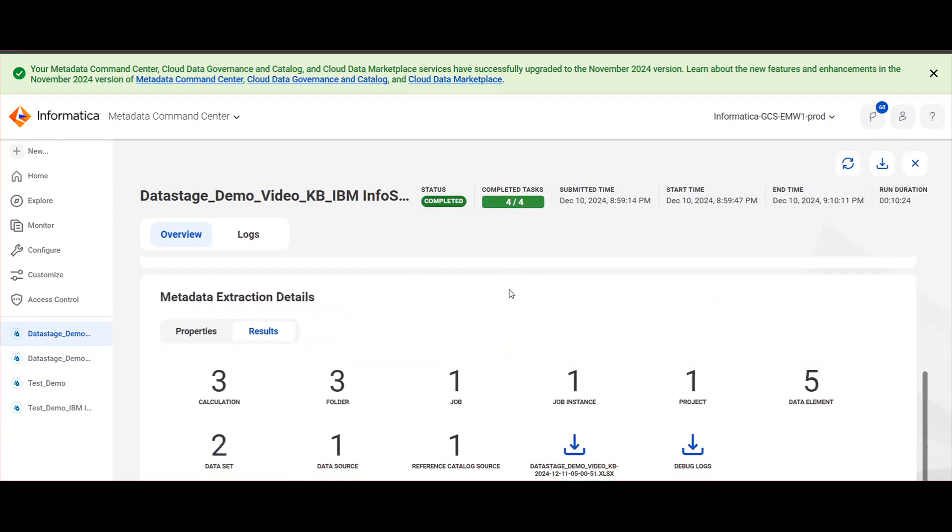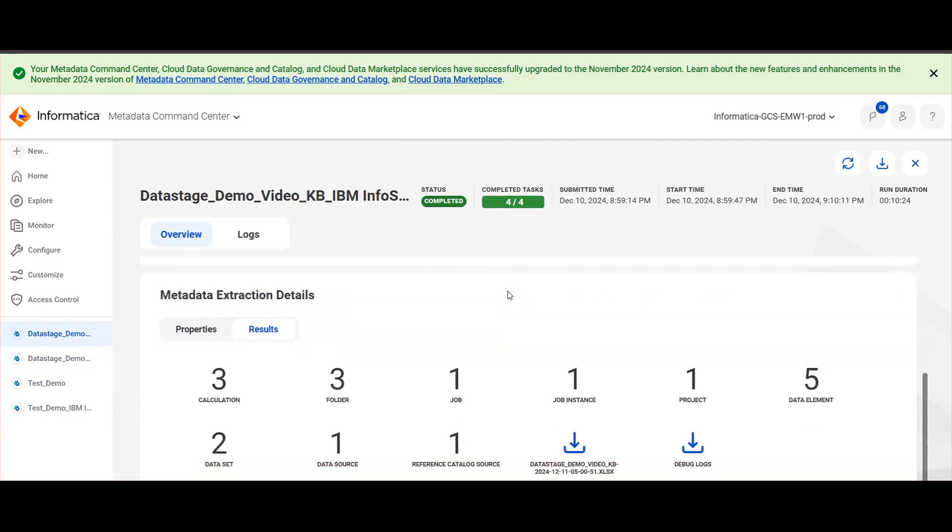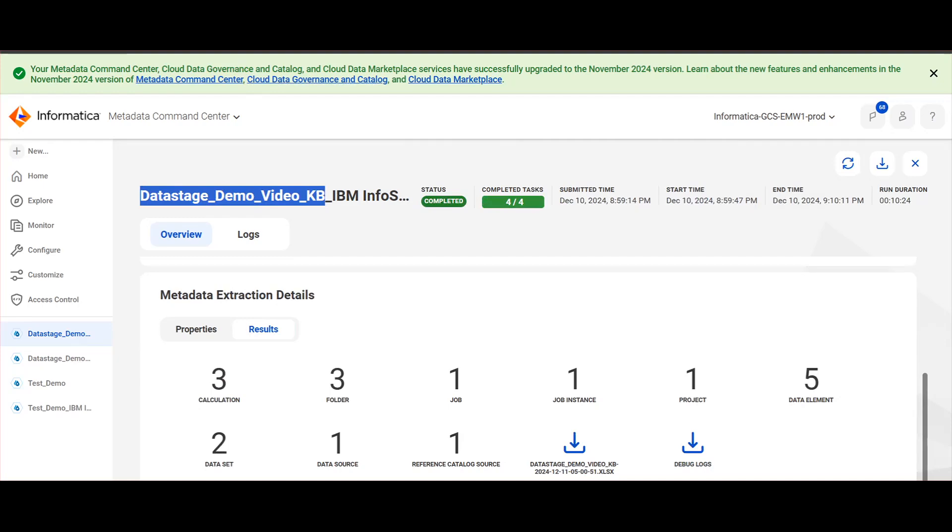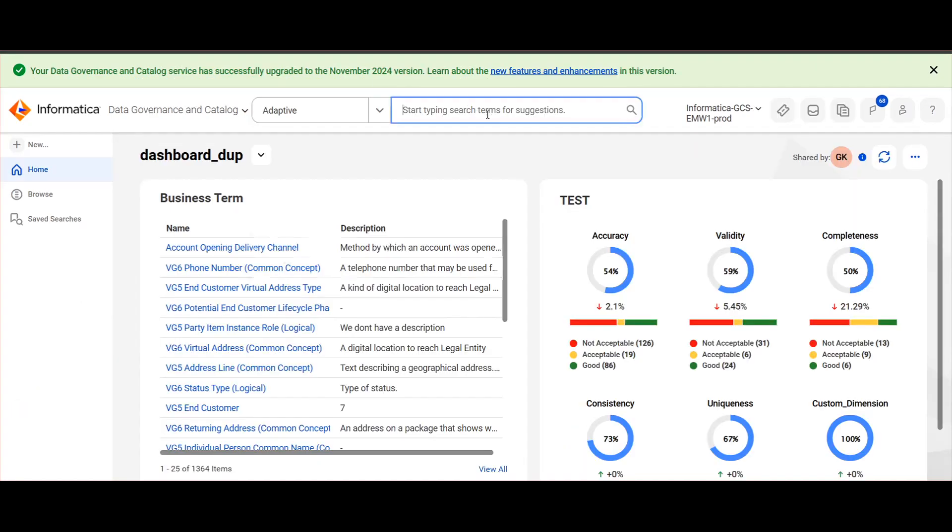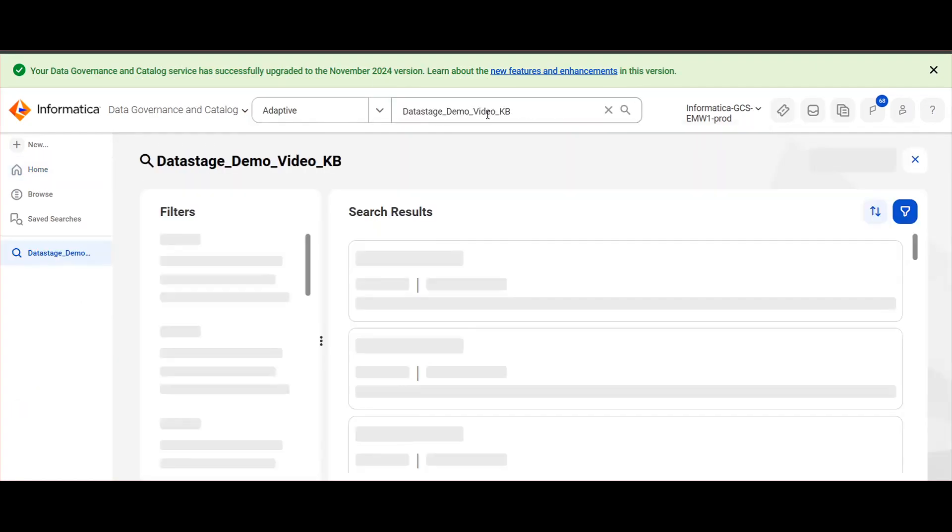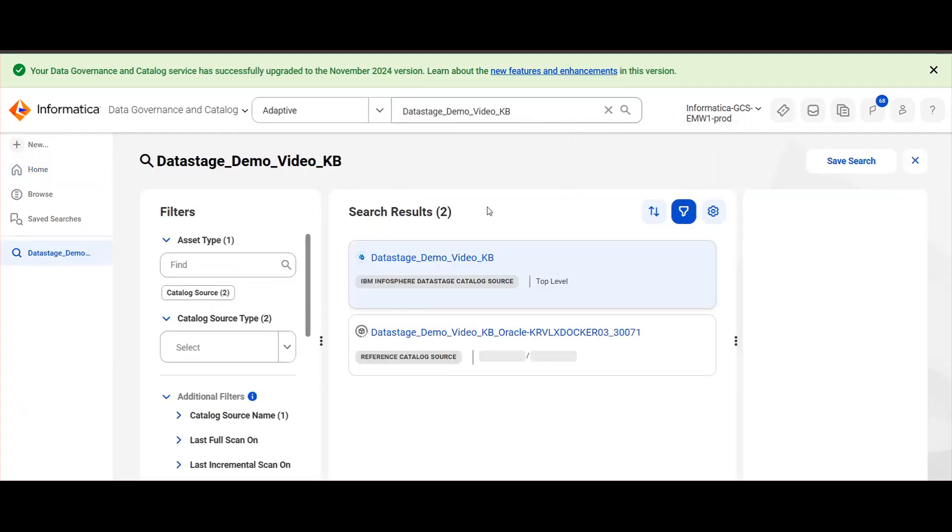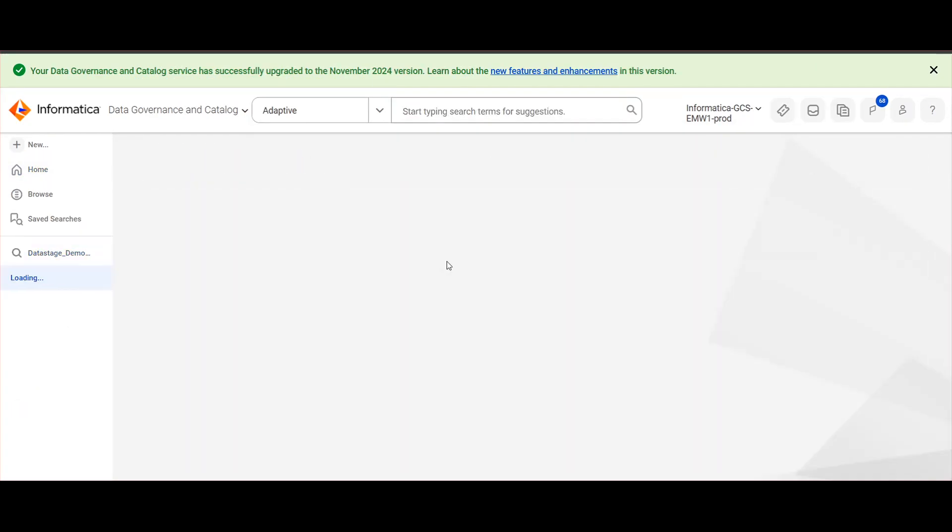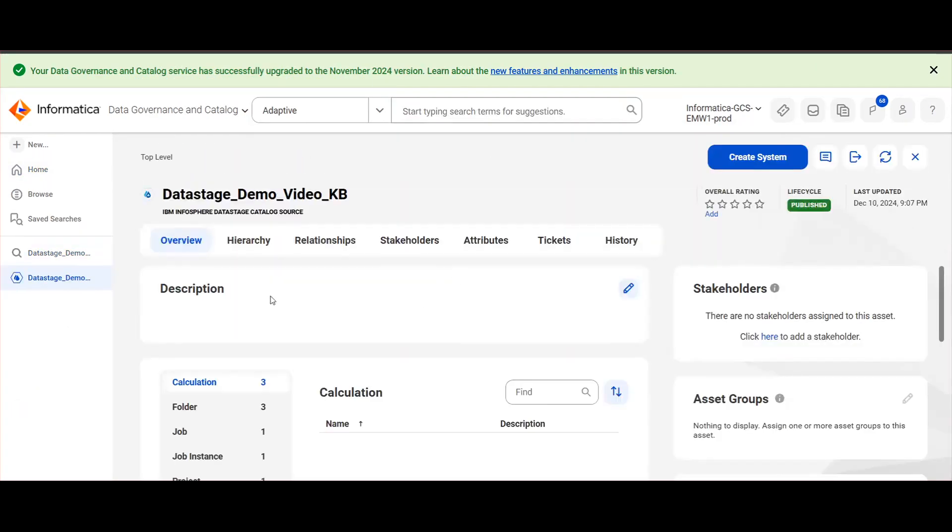Once the job is completed successfully, you will be able to see the statistics under the Details tab. Then navigate to Data Governance and Catalog and search for this catalog source.